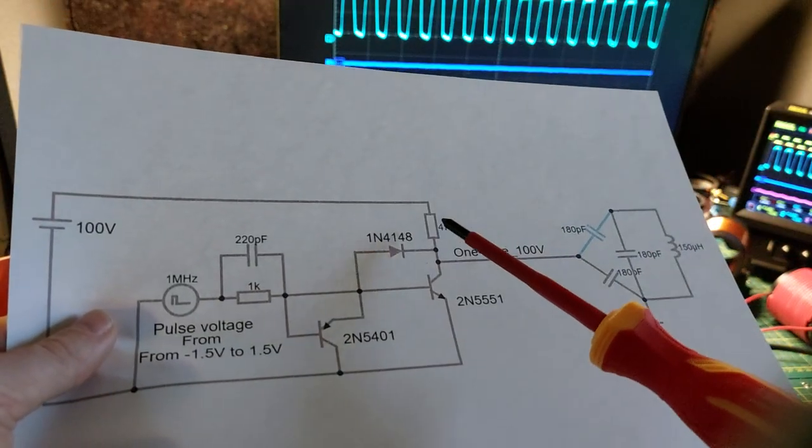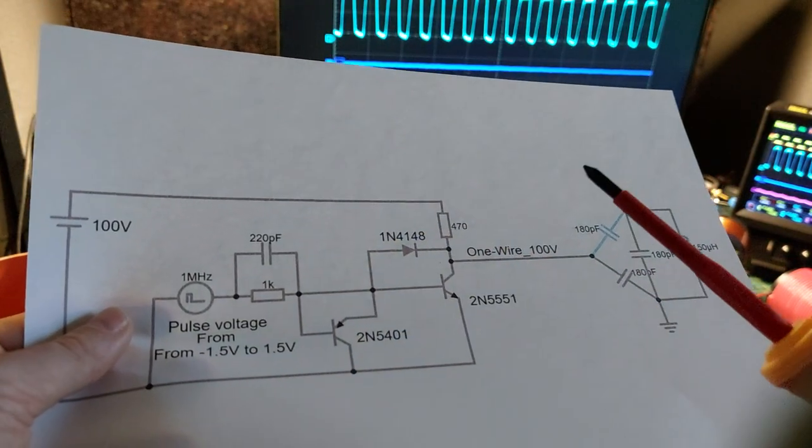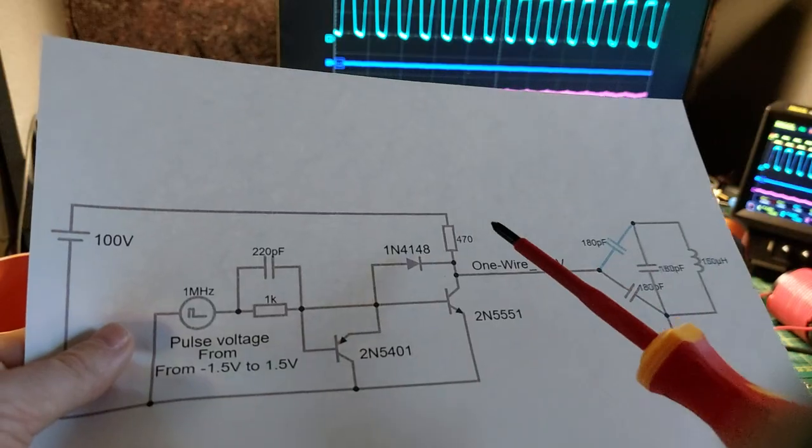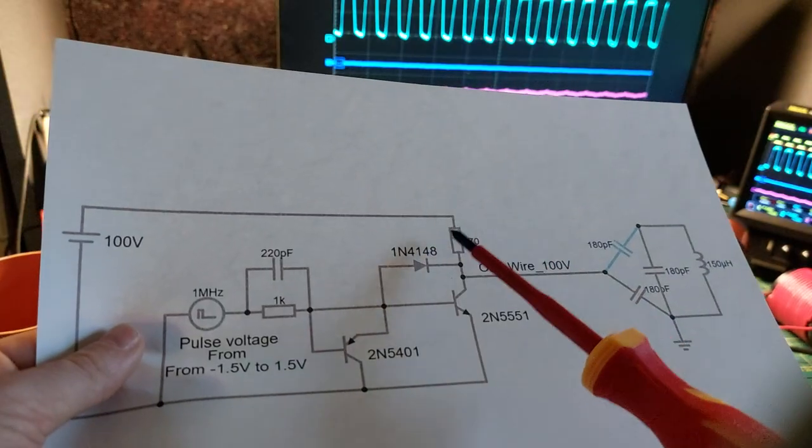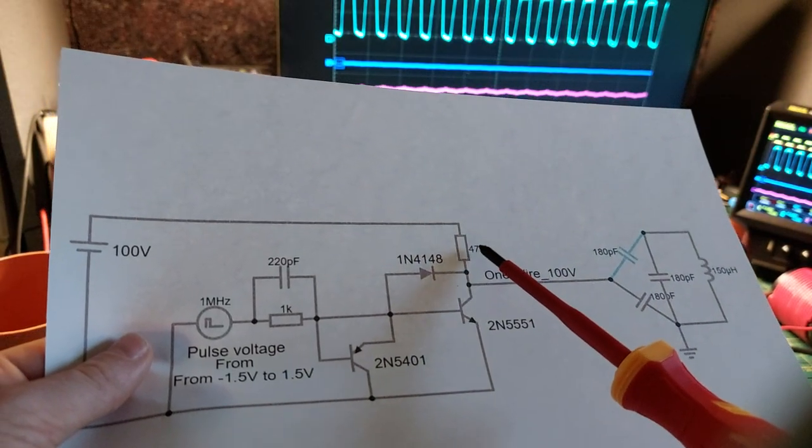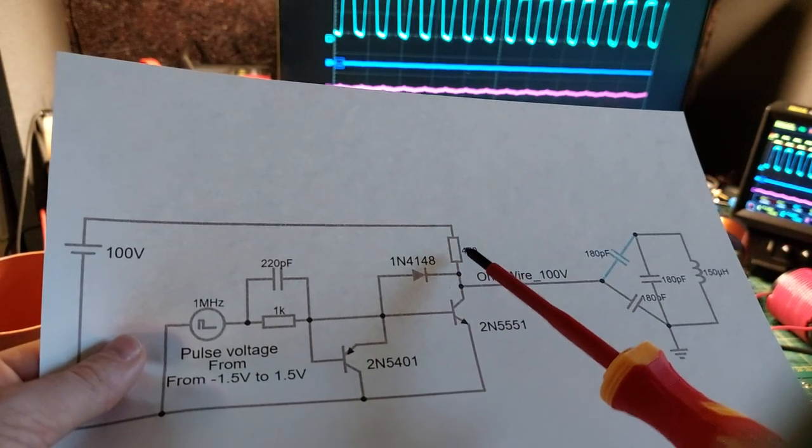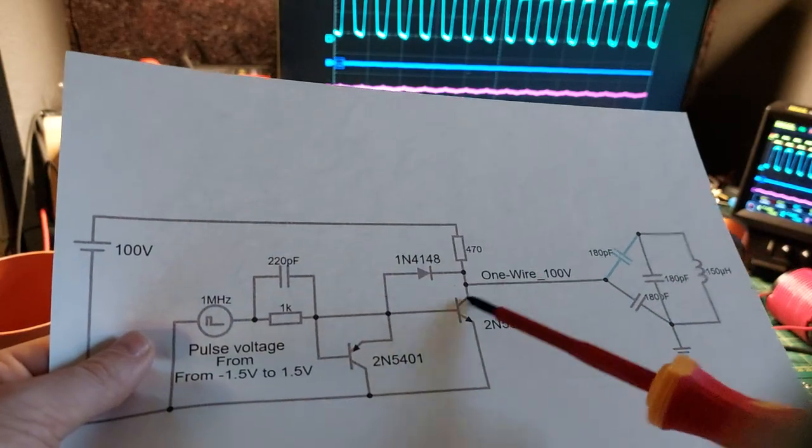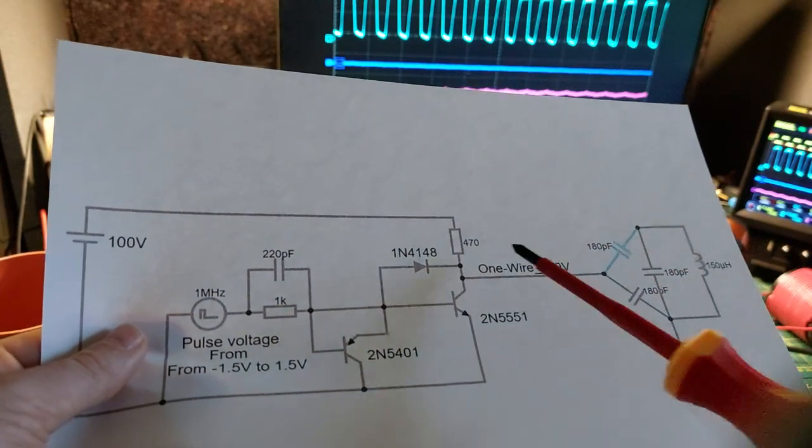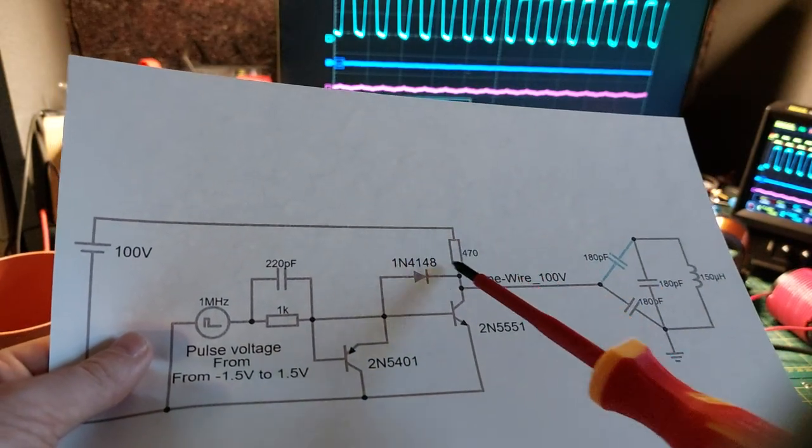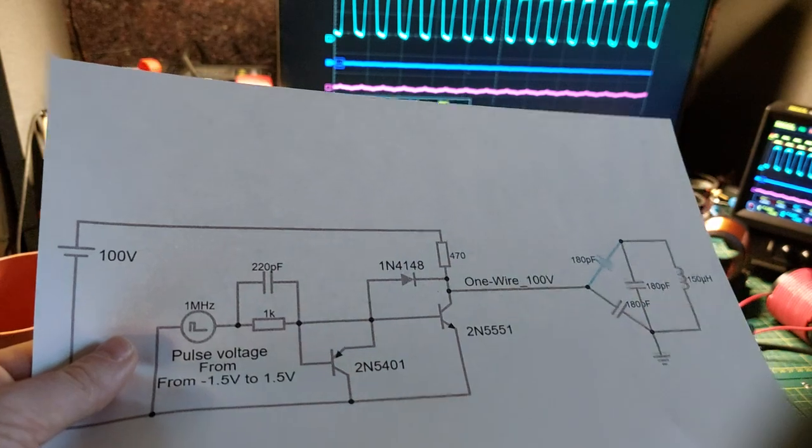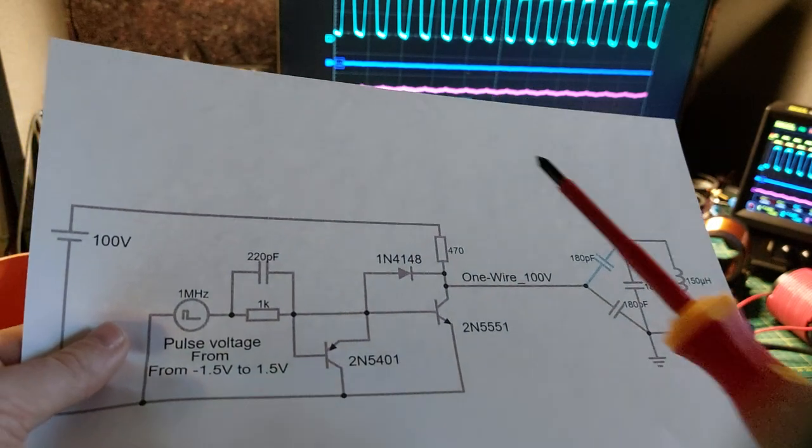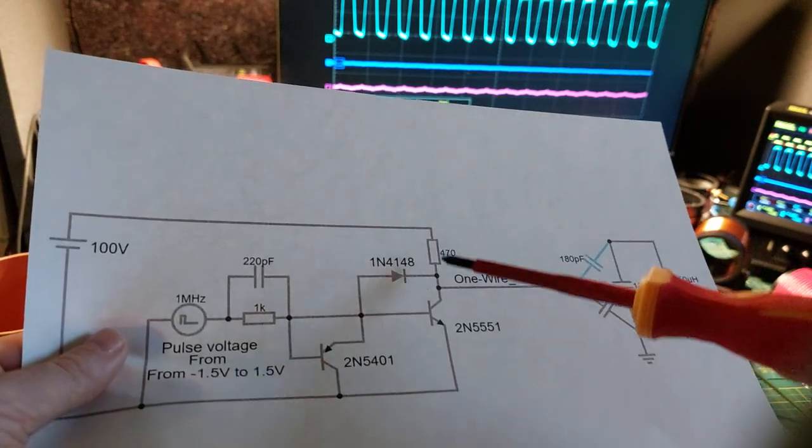You see over here I have a pull-up resistor. First I used higher values, but the problem was it took too long for the voltage to rise again after the transistor switches off. So I need a lower value over here, but then we have the problem that it will heat up because we're using more current.